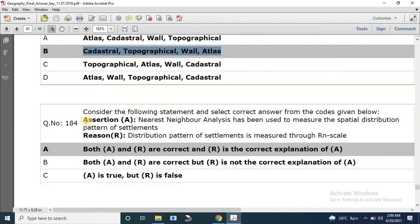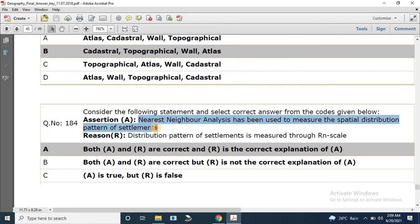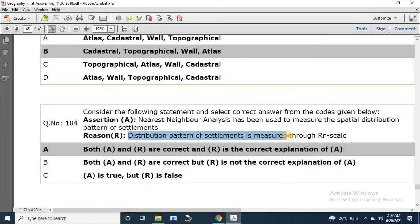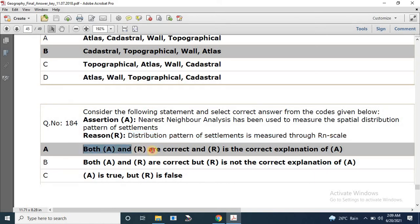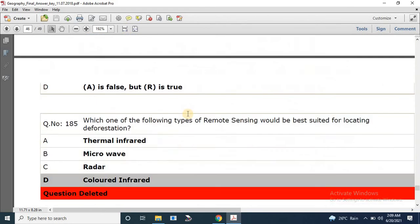Question number 184: Assertion — nearest neighbor analysis has been used to measure the spatial distribution of patterns of settlement. Reason — the distribution pattern of settlement is measured through the RN scale. Both A and R are correct and R is the correct explanation of A.